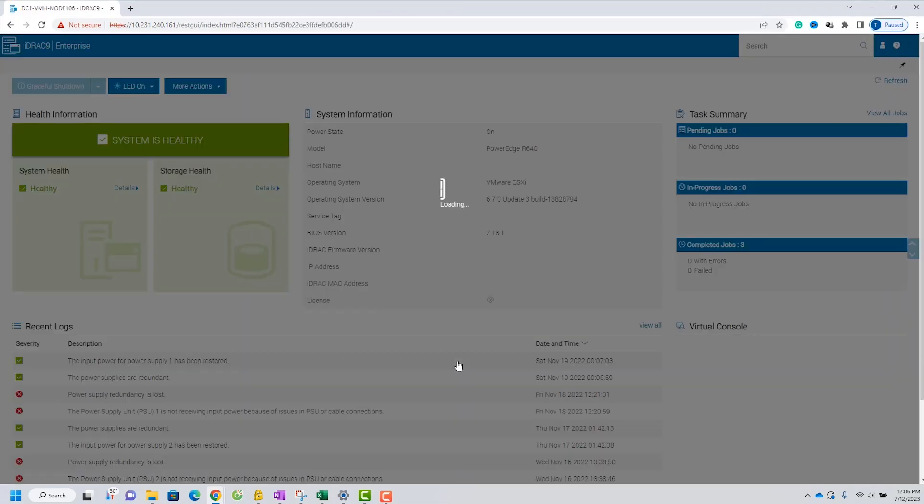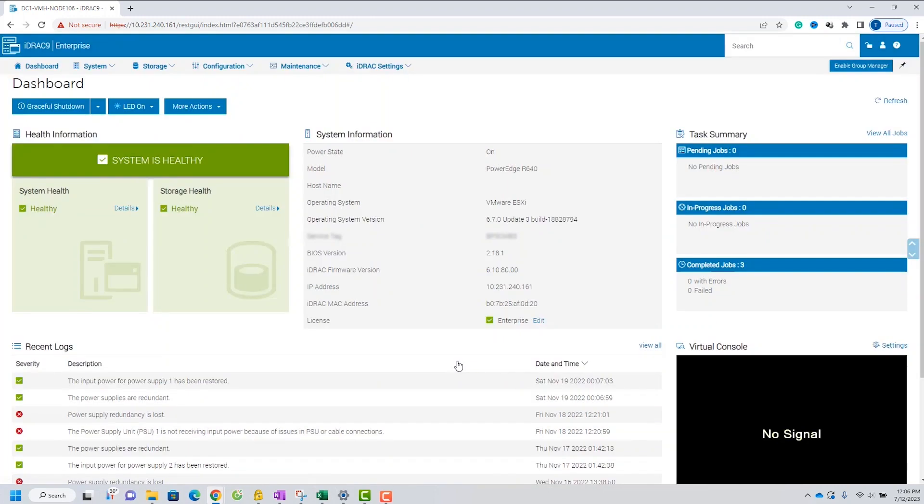Your ID Rack and BIOS firmware have been successfully updated. You can verify the updated versions to ensure everything is up to date and functioning optimally.